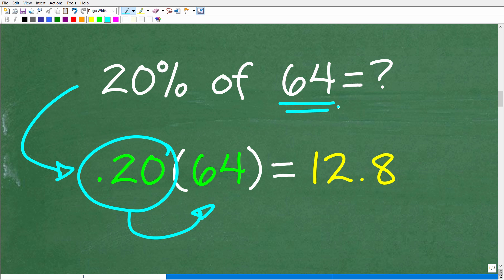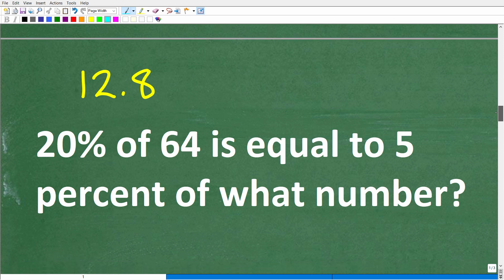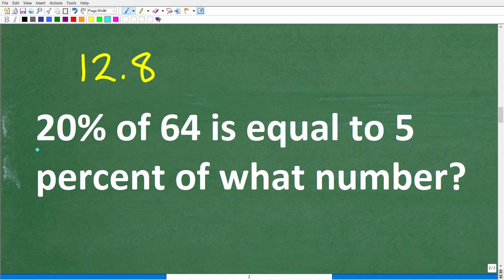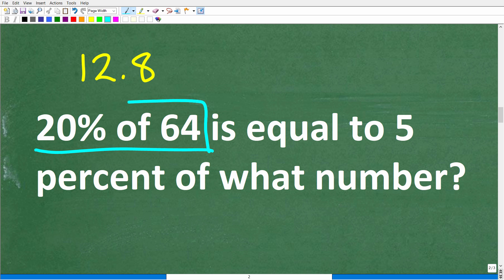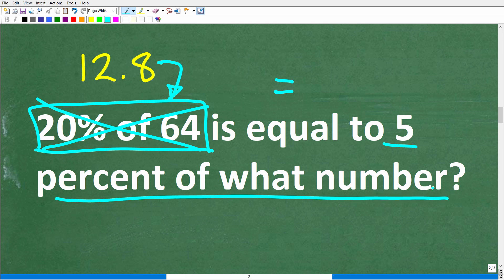So 20 percent of 64 equals 0.20 times 64. Plugging those numbers into the calculator gives us 12.8. So we can rewrite the problem as: 12.8 is equal to 5 percent of what number.